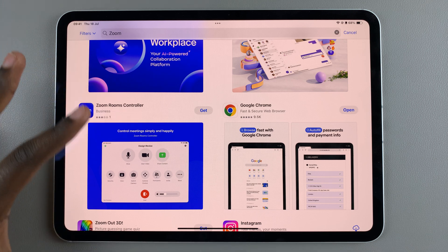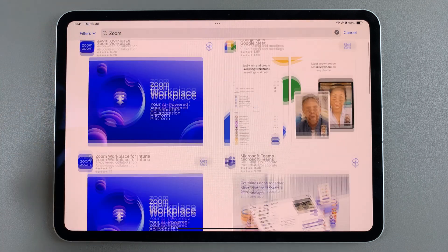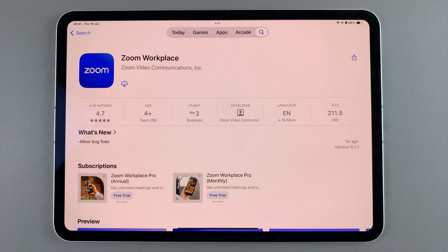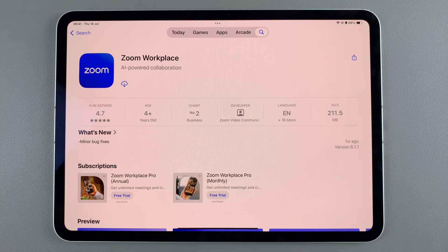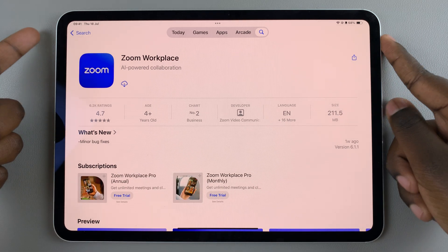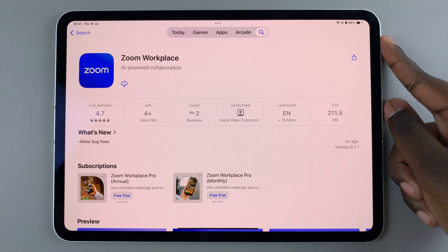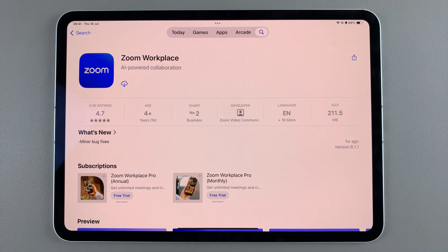Choose whichever option you want to install. Once you've selected it, if it's your first time installing the app you should see a Get button. Tap on the button, then double-click on the side key and use your Face ID or Apple password to confirm the installation.